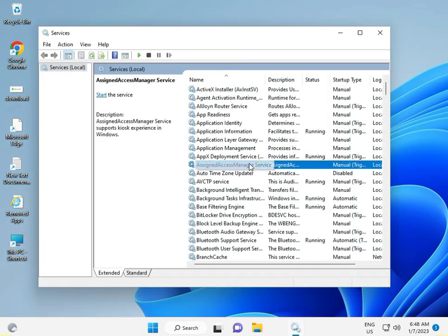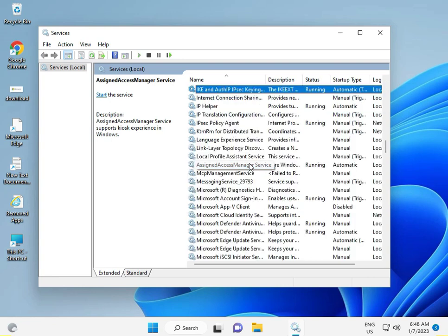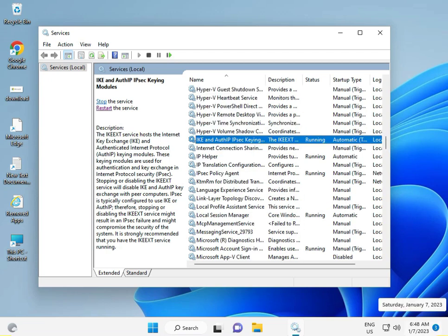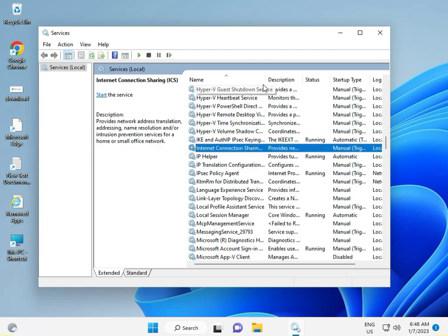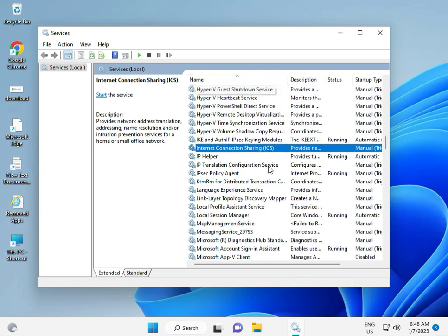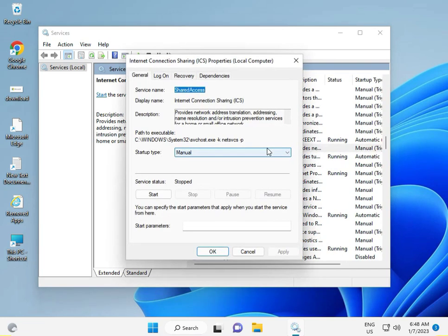Then let's press to I, Internet Connection Sharing. Okay, so this is Internet Sharing. So double-click to it.